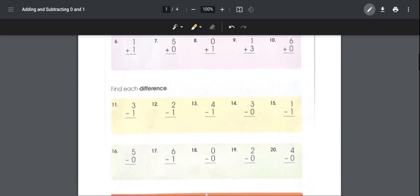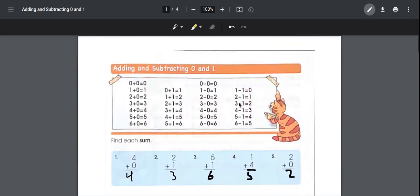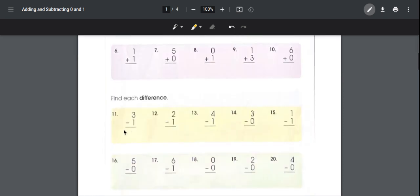Number eleven: three minus one. We can look over here and see that three minus one is equal to two. For number twelve we'll try it by ourselves: two minus one is equal to one, because you have two and you take away one.